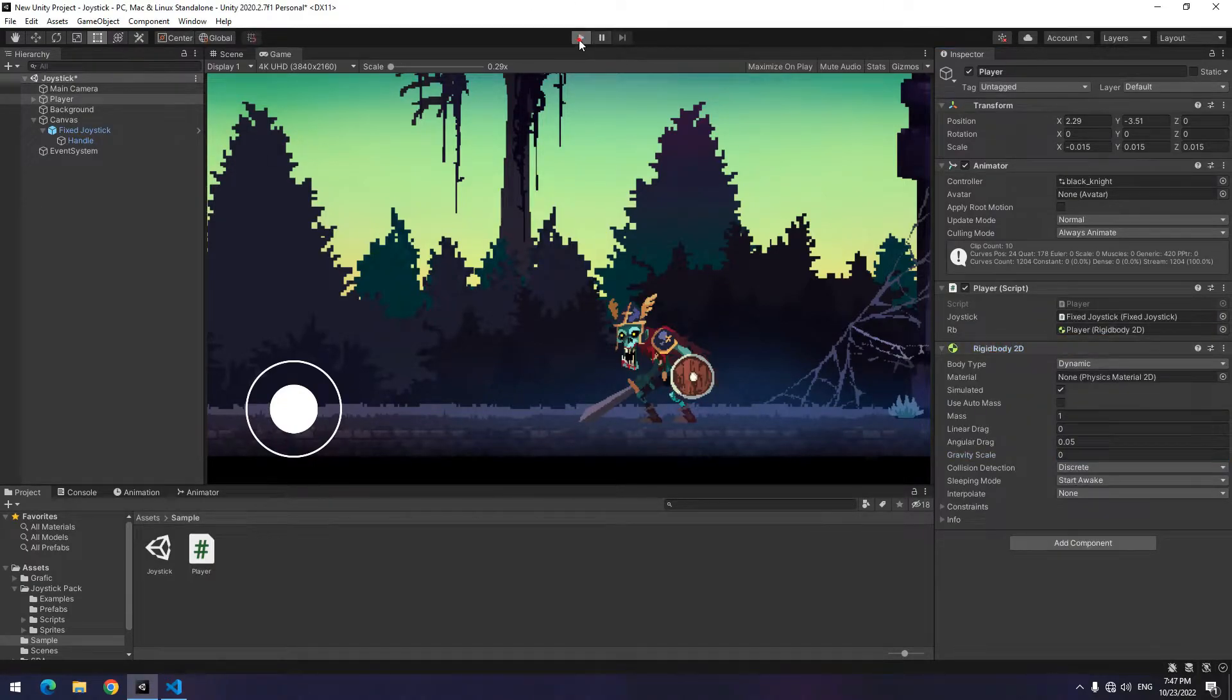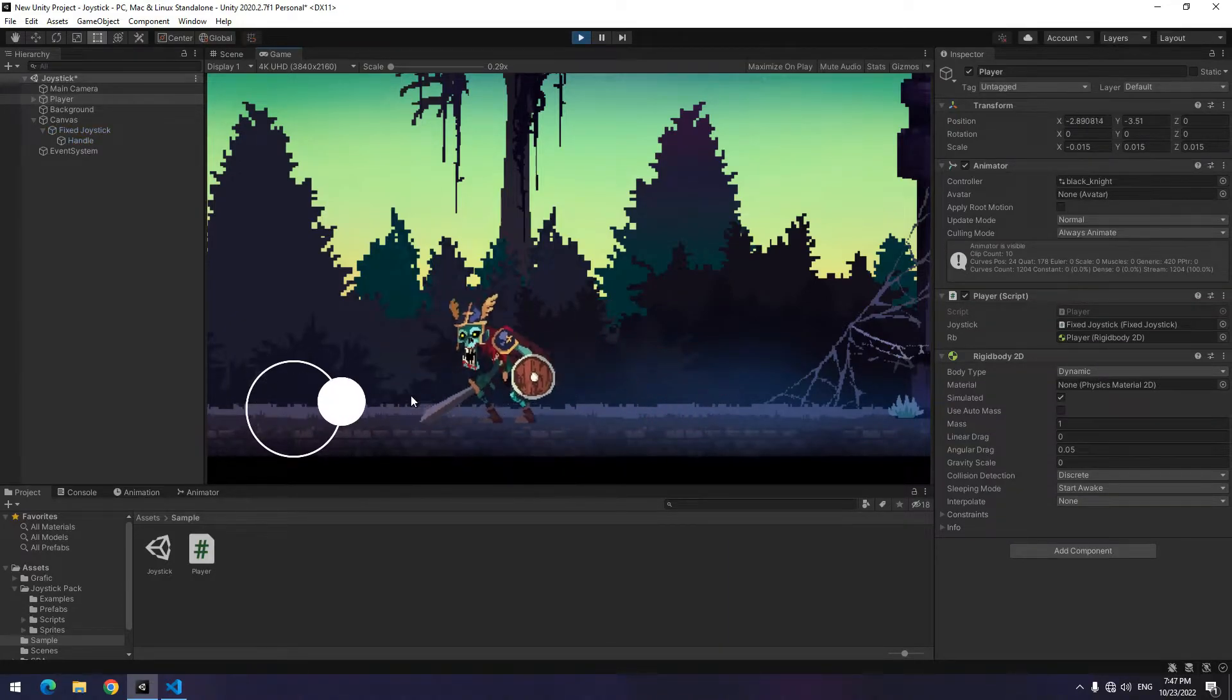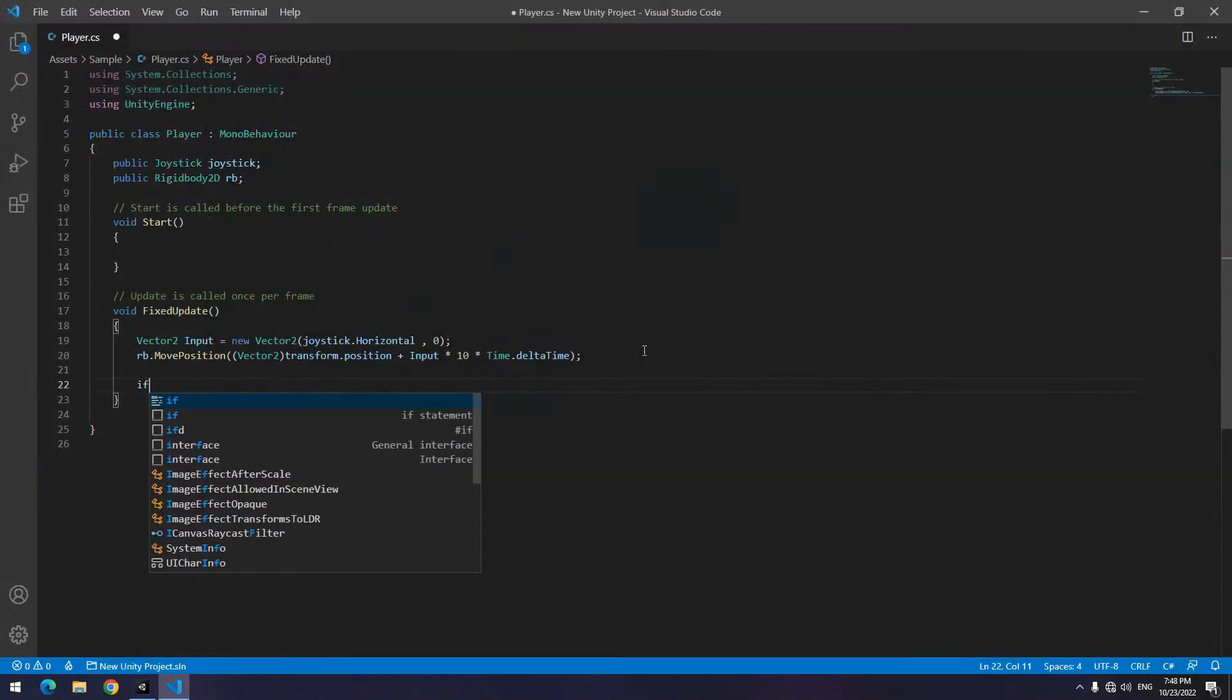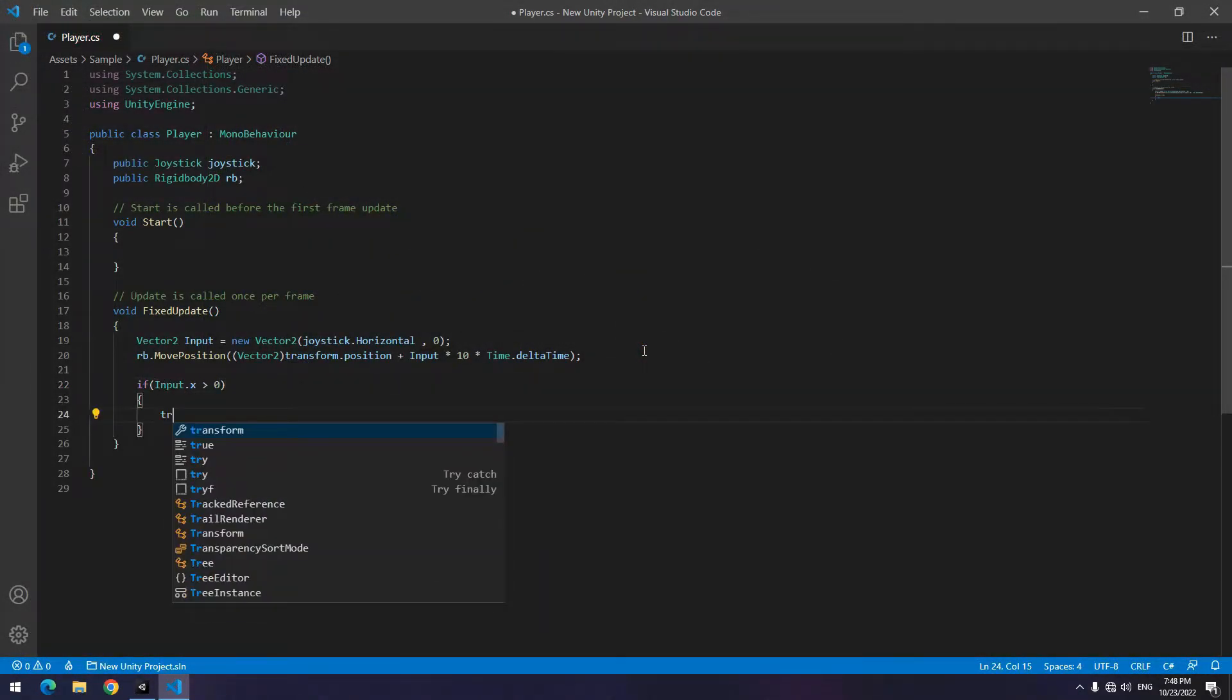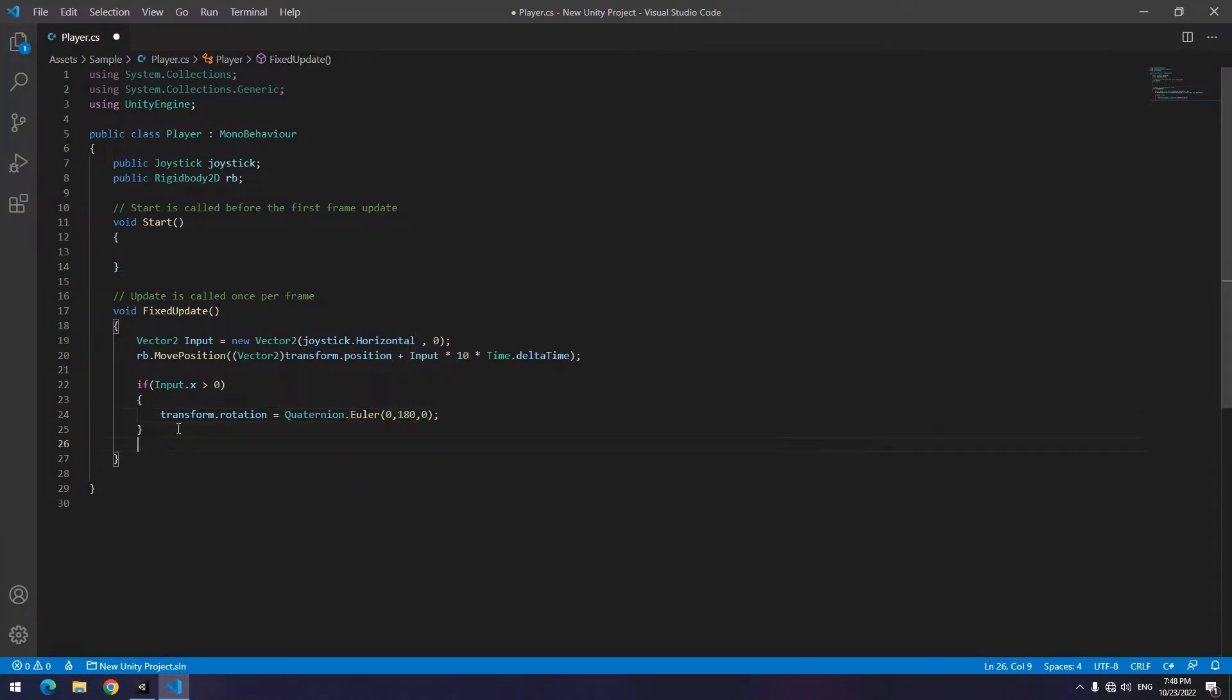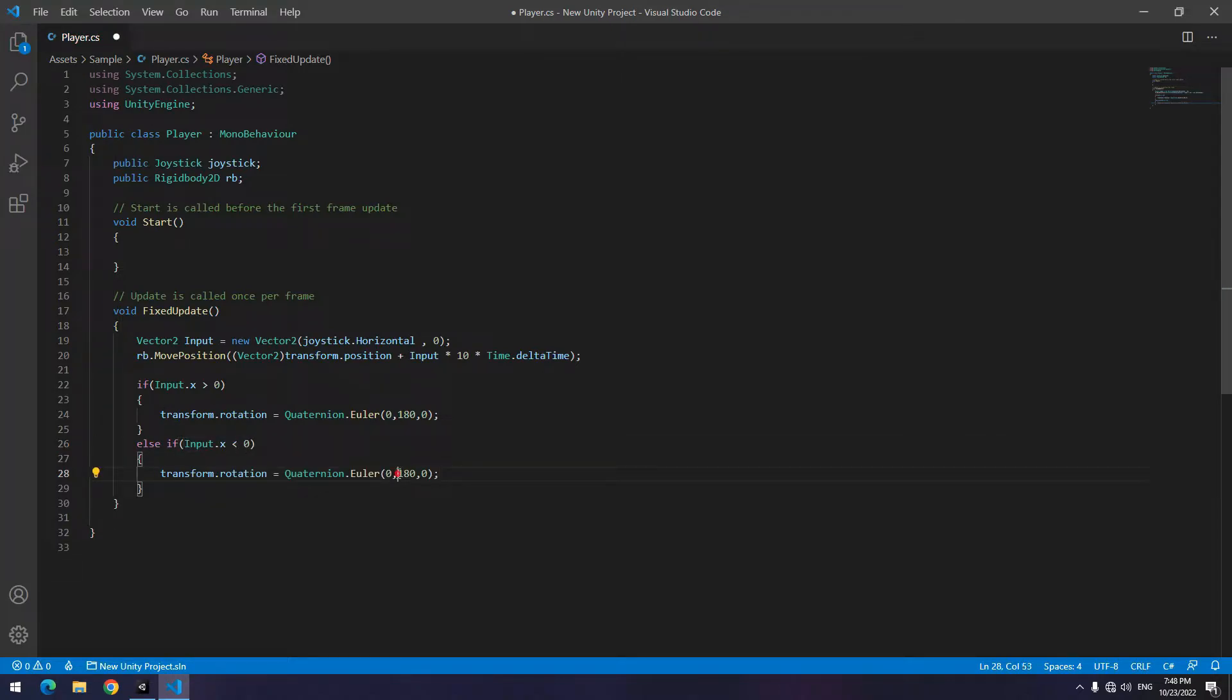After play, the character will move left and right by moving the joystick. We want to look at the moving direction too. For this, open the script. Write if input.x was greater than zero, the character's angles become 180 degrees. Else if input.x was smaller than zero, character angle becomes zero degrees.